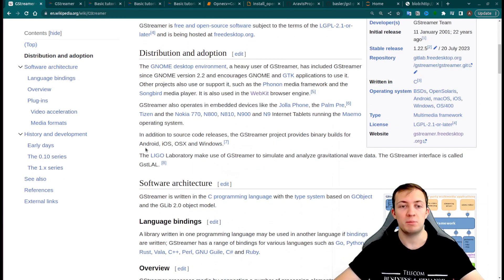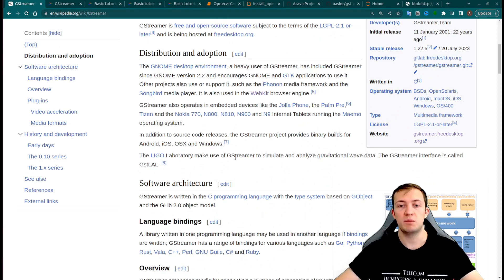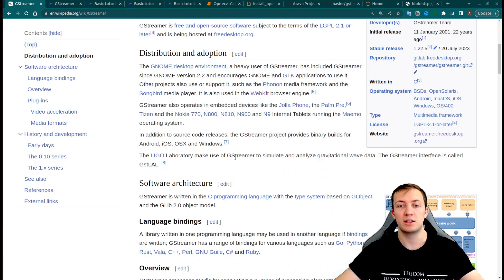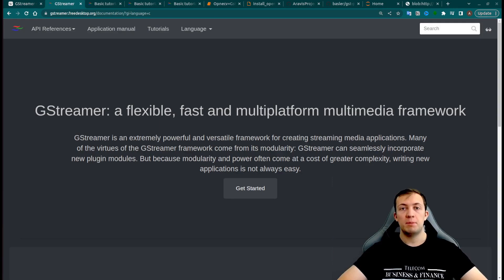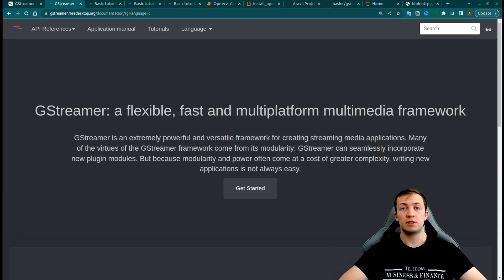As an example, we can take a LIGO laboratory that used GStreamer to simulate and analyze gravitational wave data. The main advantages of GStreamer is that it is fast, flexible, and multi-platform multimedia framework.